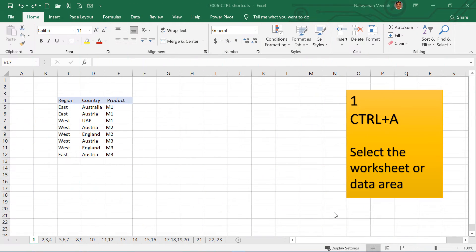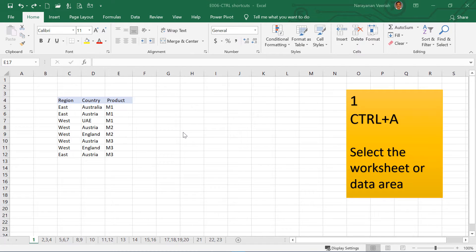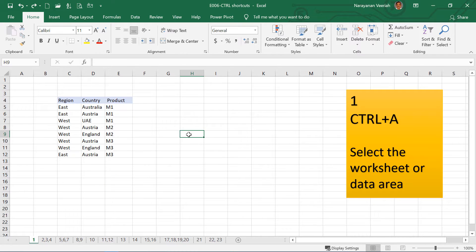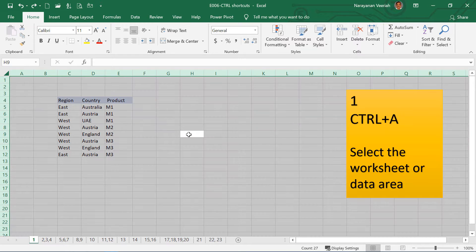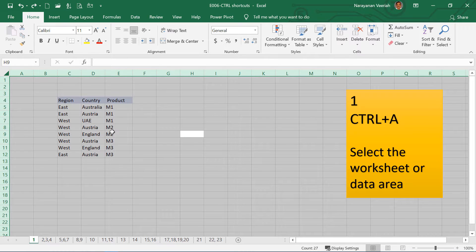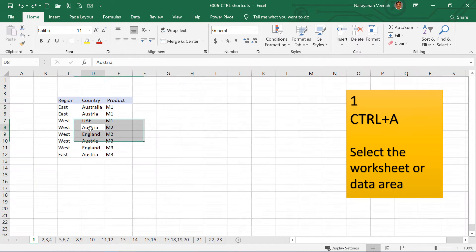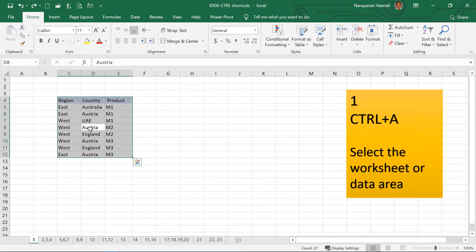Let us start with Ctrl A. Depending upon where your mouse cursor is, this shortcut is used to select the worksheet or the data area. So if your cursor is here, if I press Ctrl A now, this selects the entire worksheet. But if you have your cell selected here inside the data area, then if you press Ctrl A, this selects only the data area.